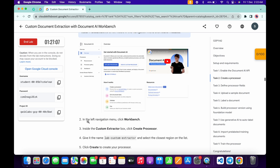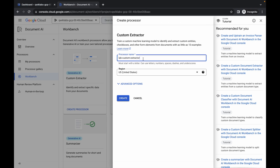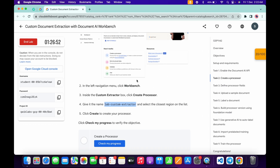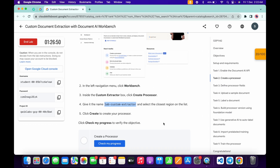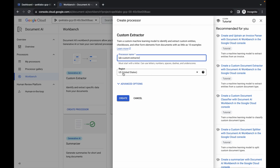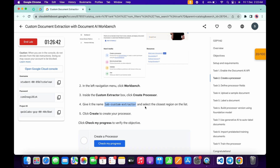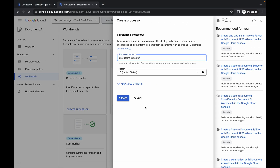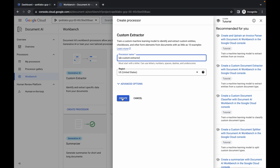From task number two, point number four, you can see the name — just copy this name carefully. Make sure that while copying the name you do not copy any extra space, otherwise you might face an unnecessary error. Copy it like this, come back, and paste it. For the region, they have not mentioned any specific region, so you can continue with the US region. In future, if you find a different region mentioned, change accordingly.